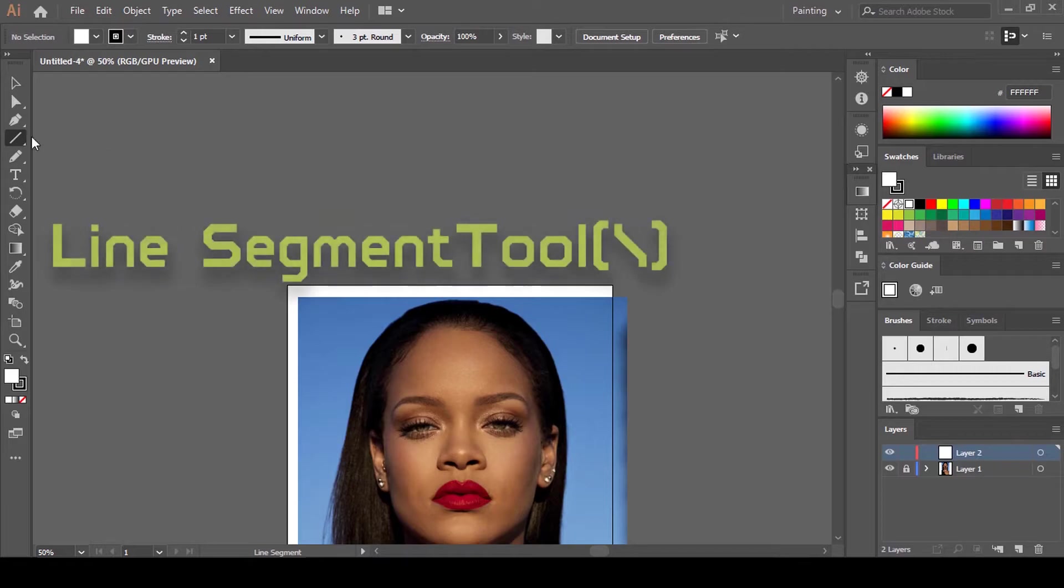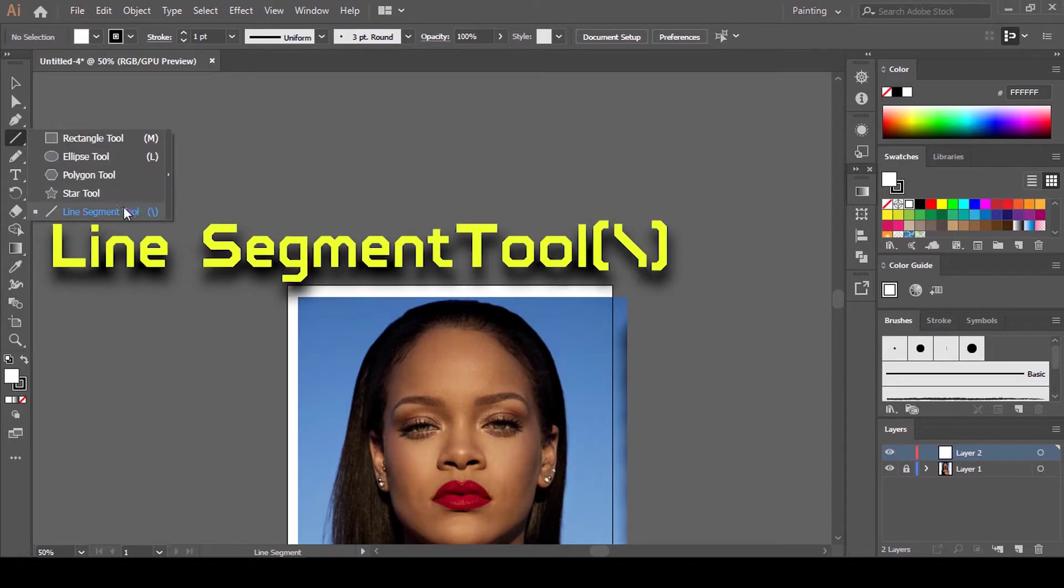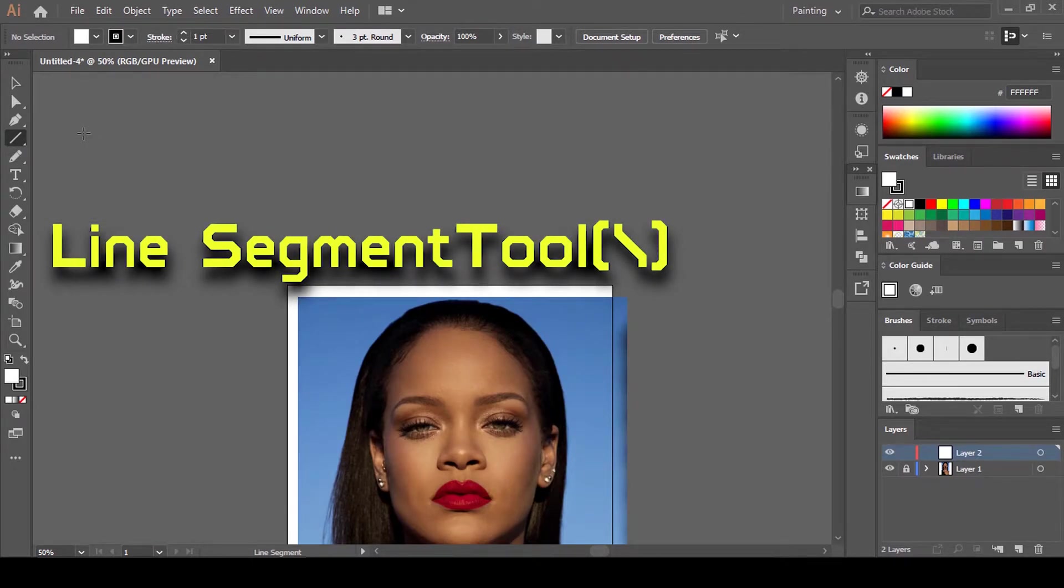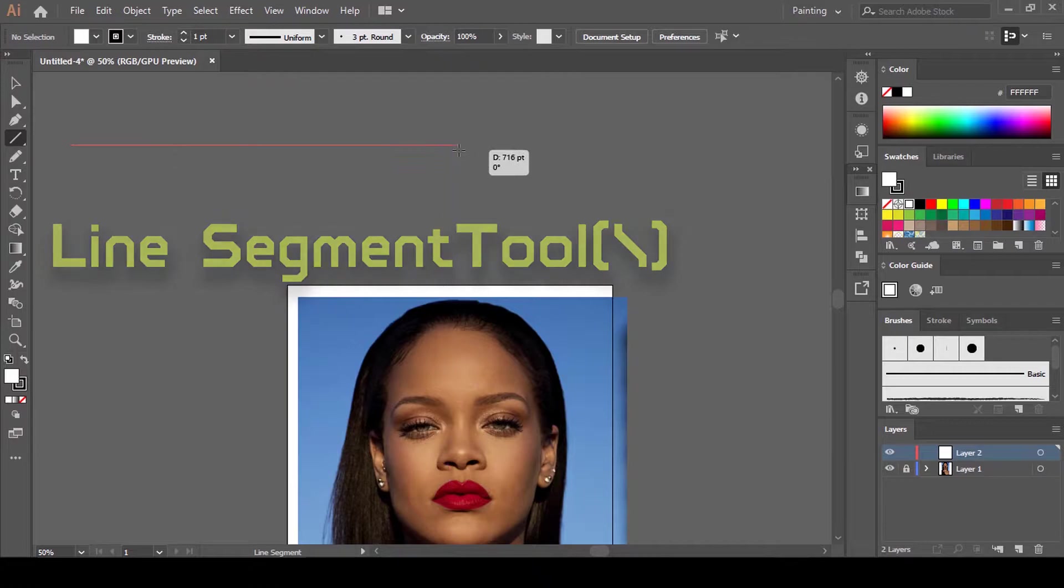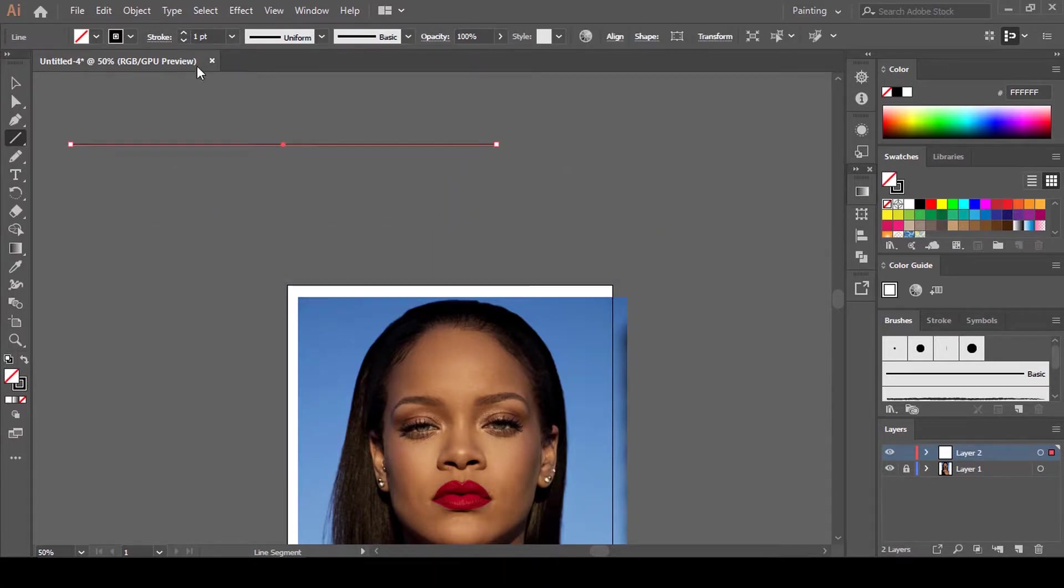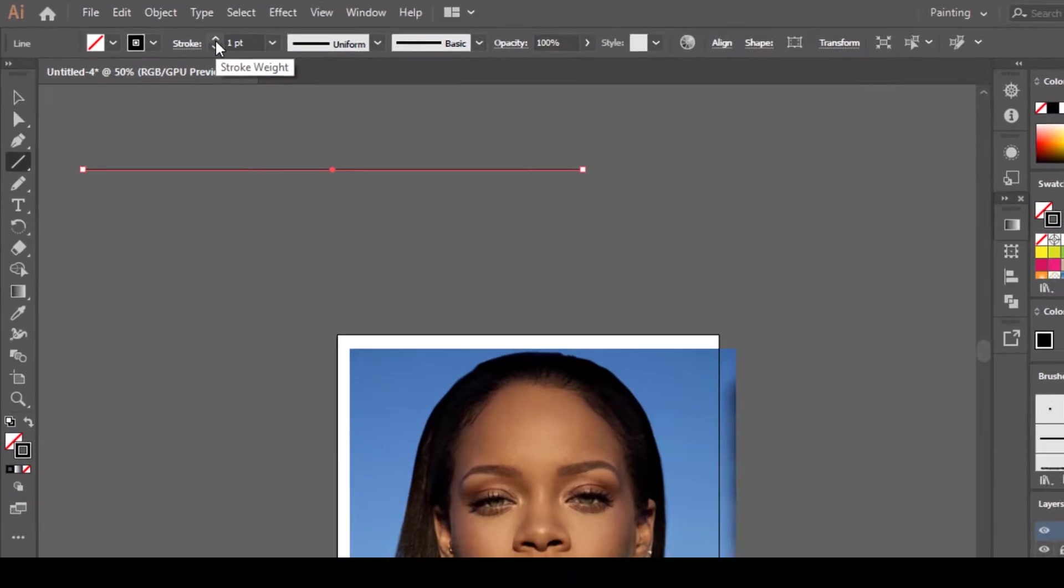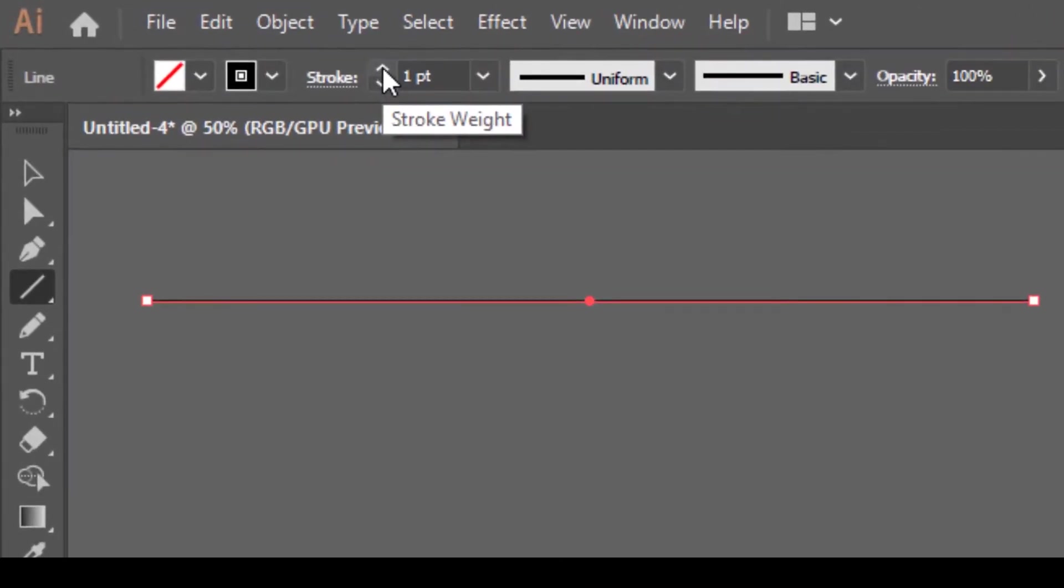Grab the Line Segment tool, you can find it here. Draw a horizontal line at zero degrees, and while you're drawing this hold down Shift. Increase the stroke to three or two points and leave it at three points.